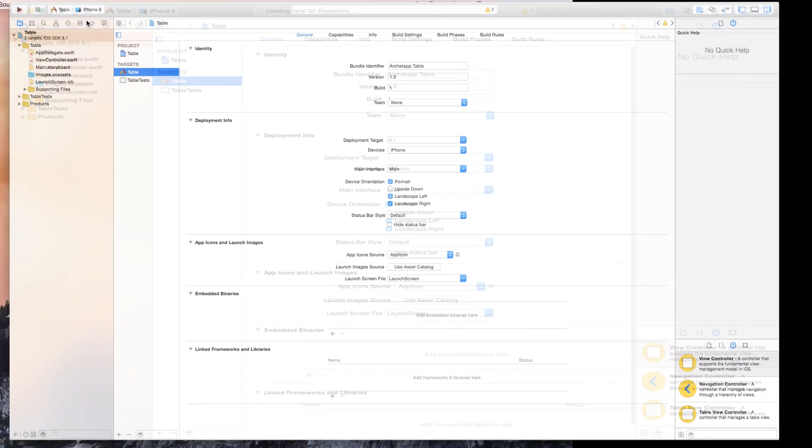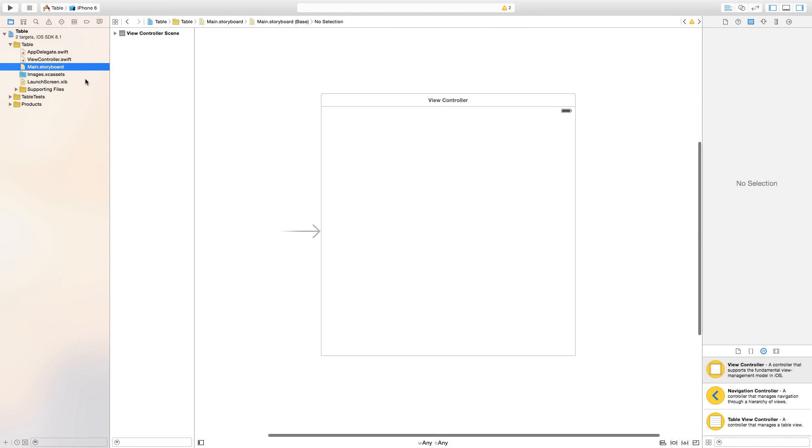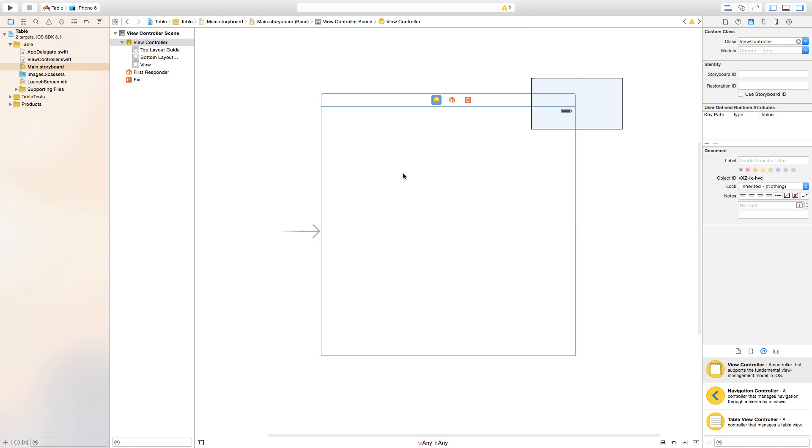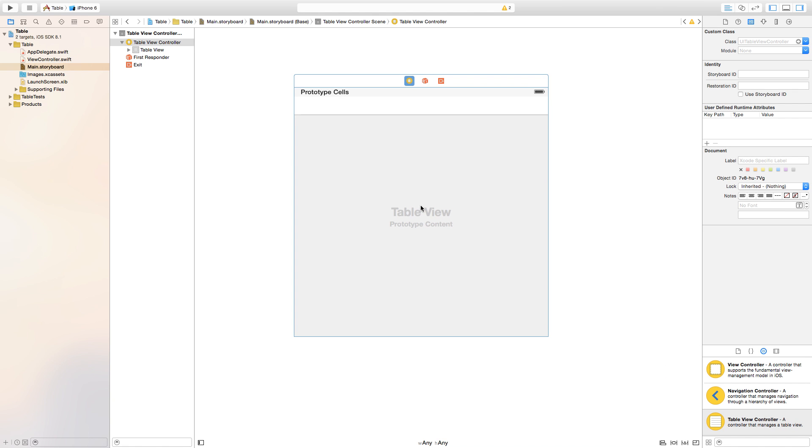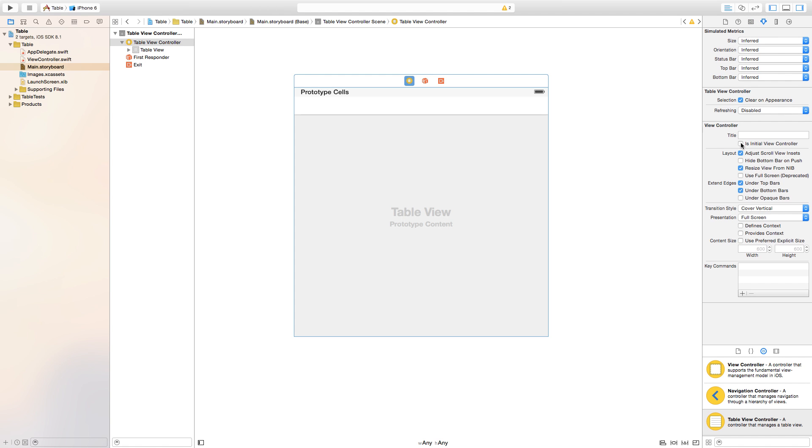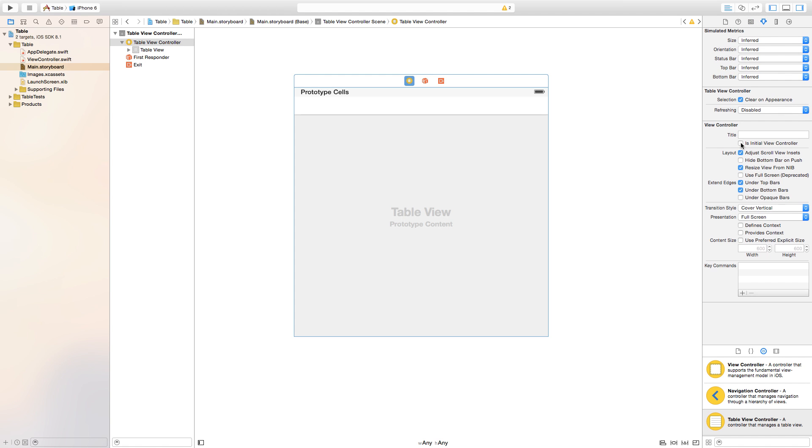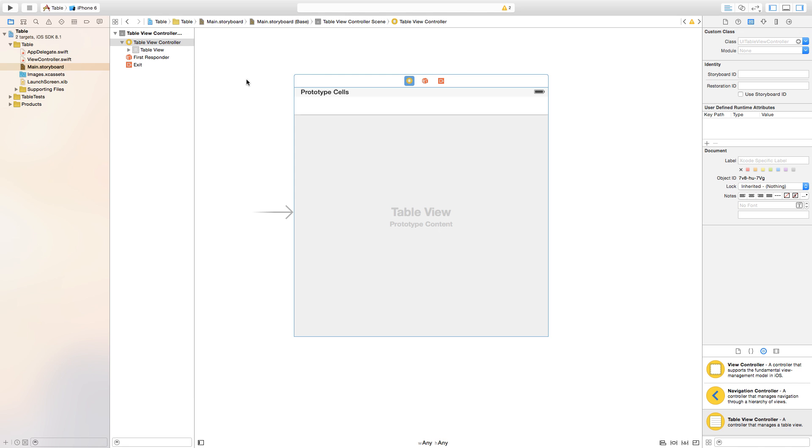Now go to the main.storyboard and delete this view controller that we have and add a table view controller. If you have an existing project, just go ahead and add a table view controller onto your scene. Now click on this table view controller and go to the attributes inspector and check is initial view controller.